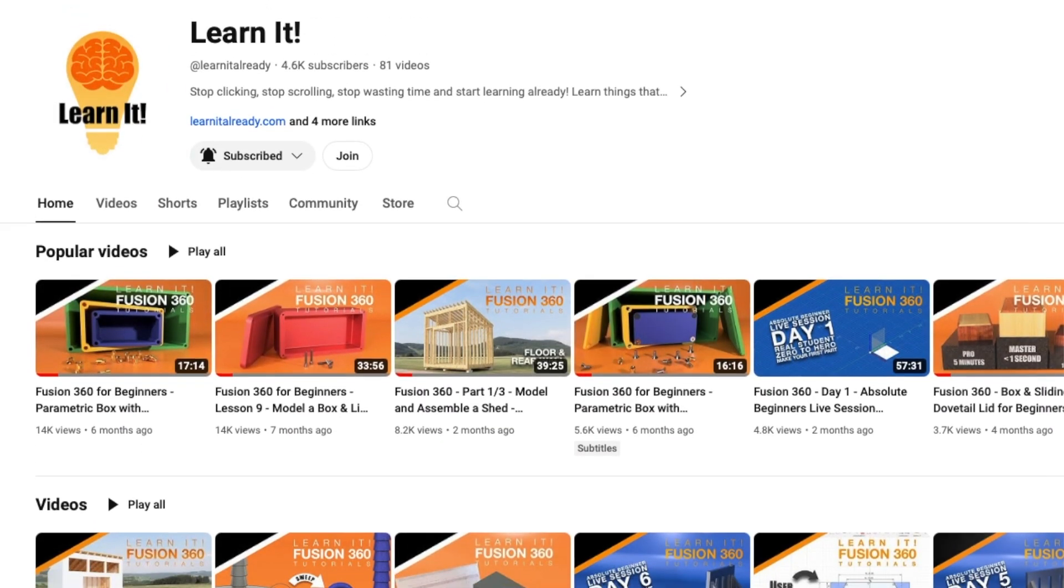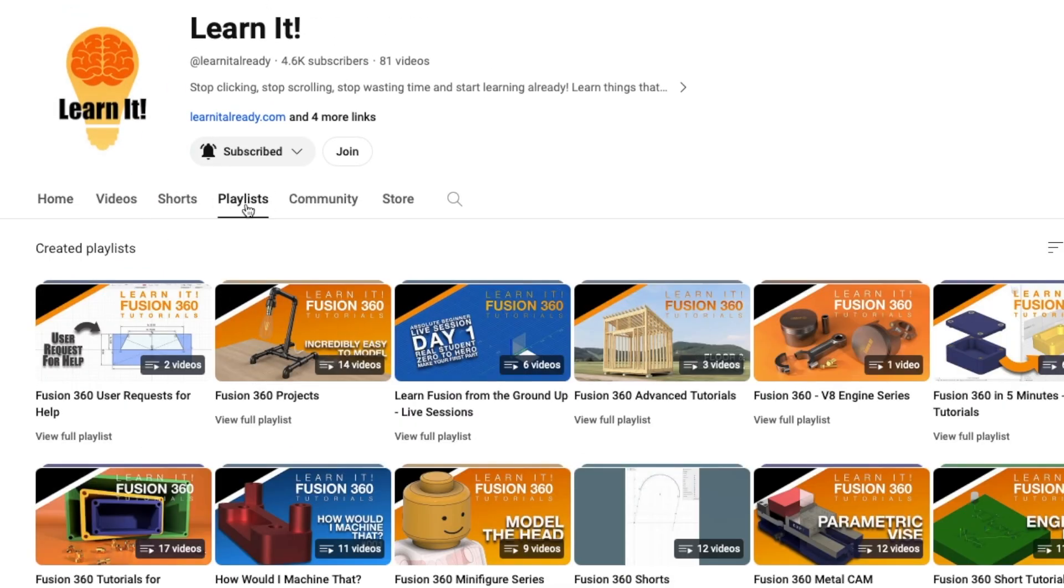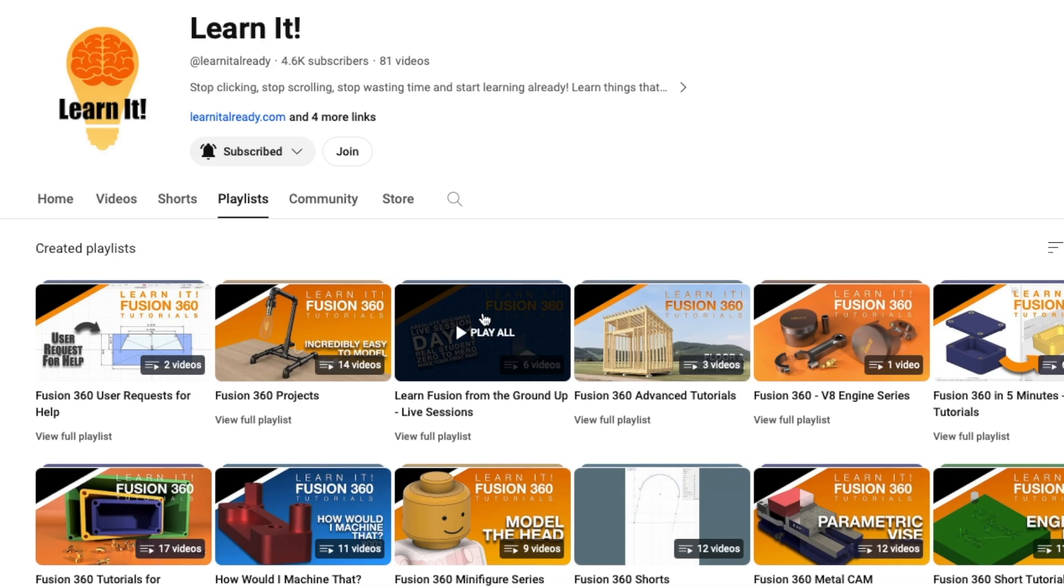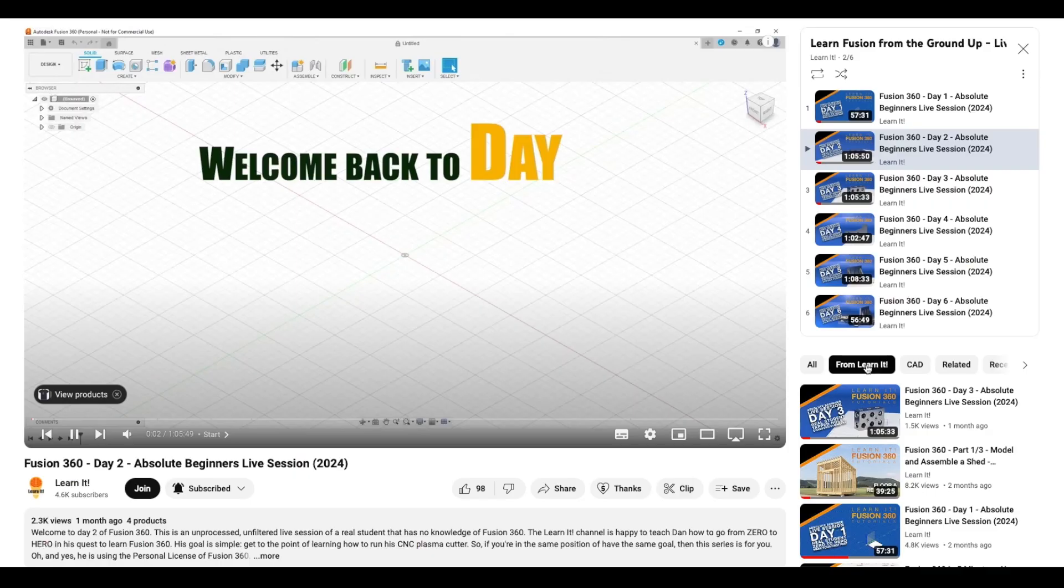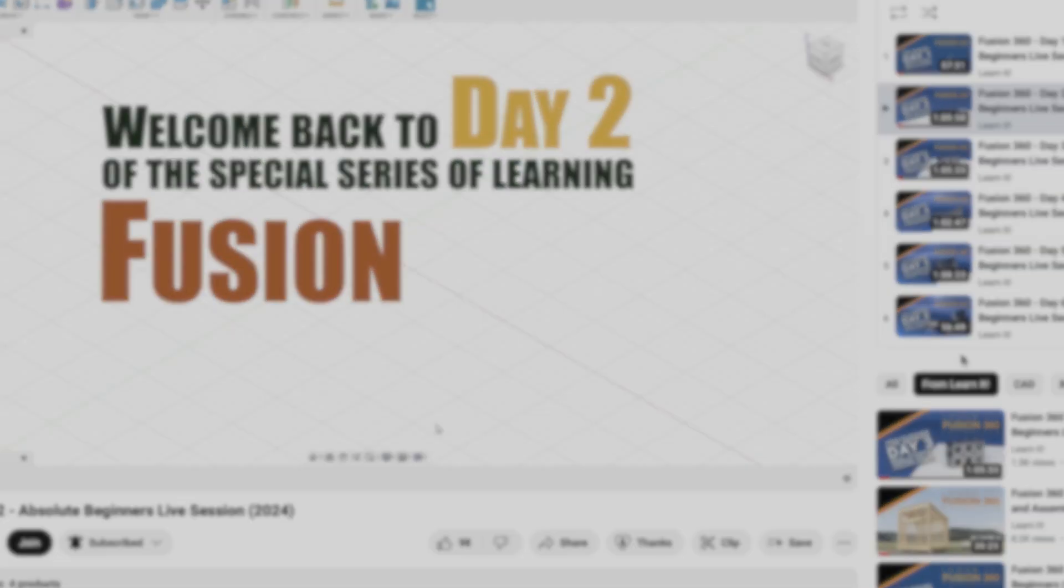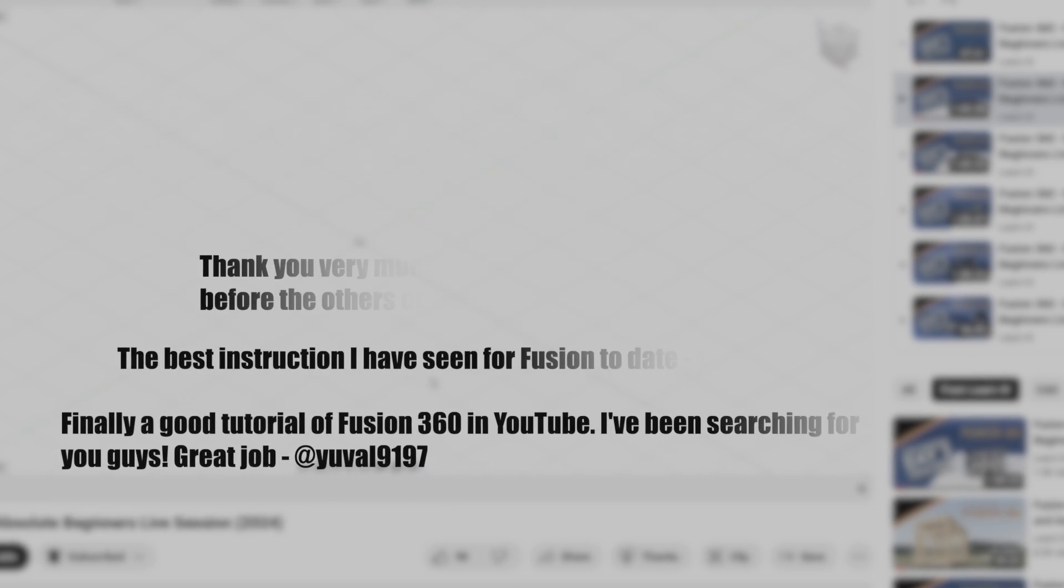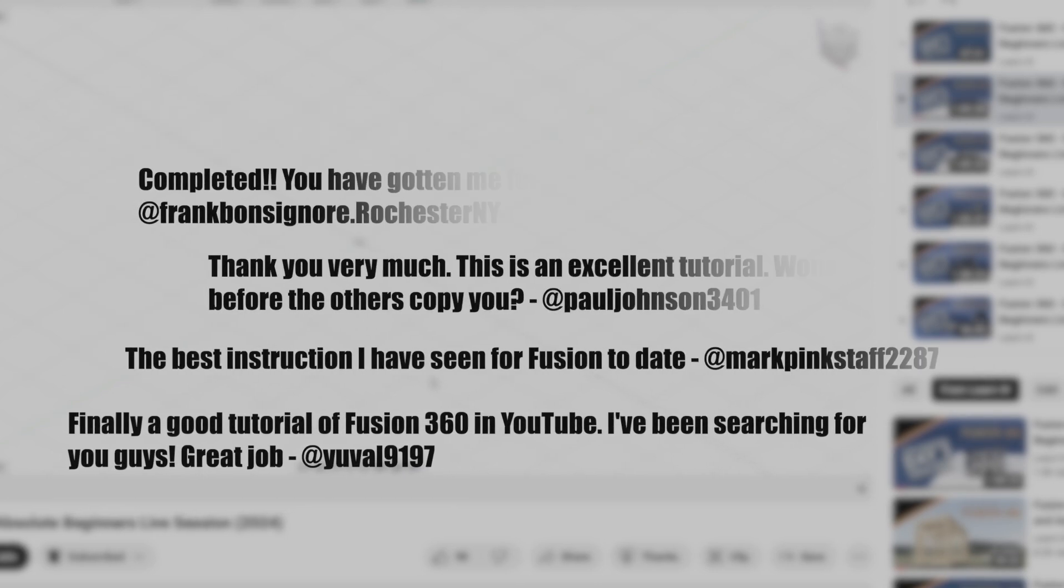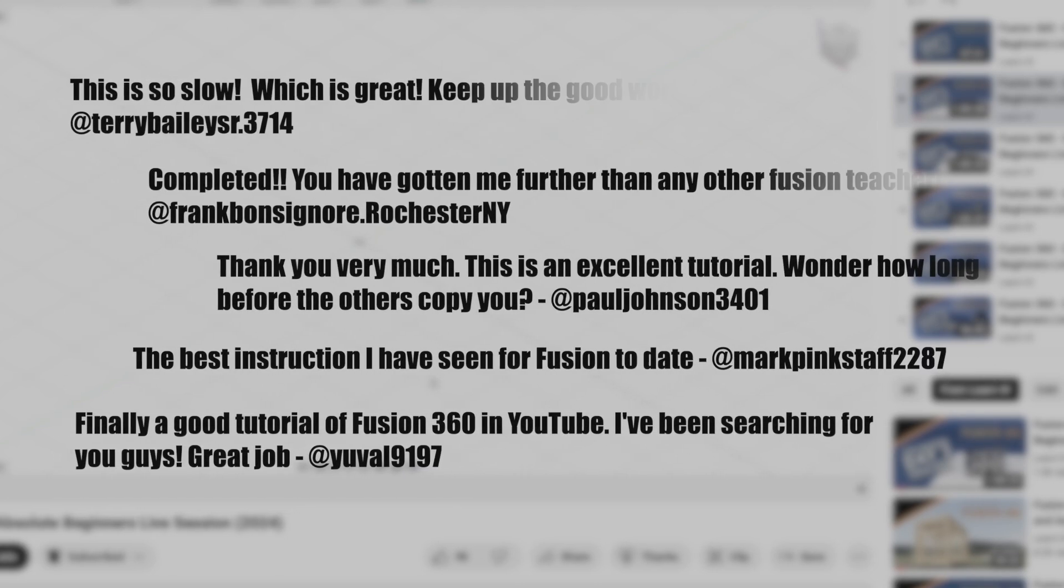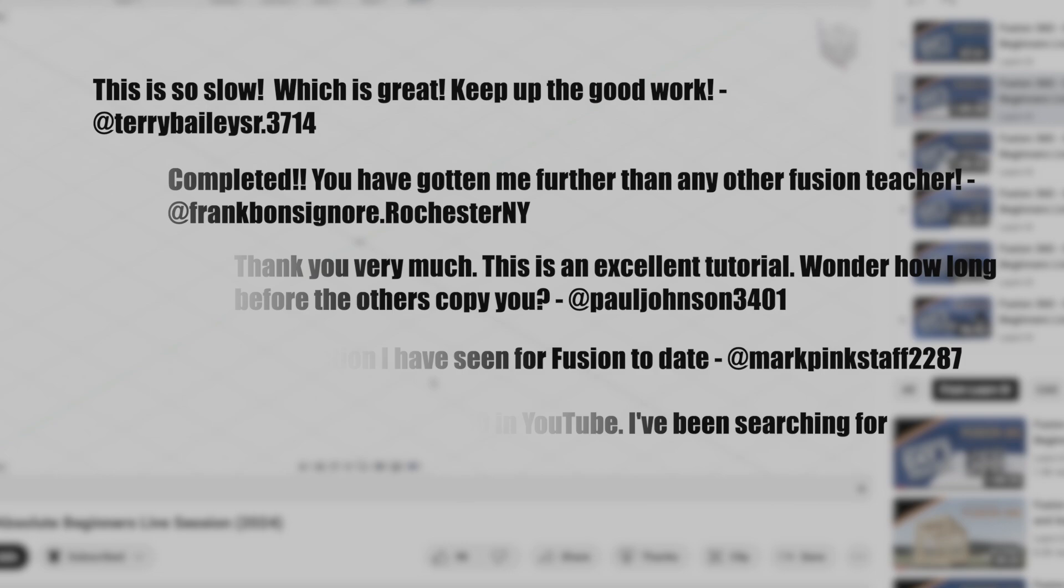So that's what we did. Eight one-hour sessions got him from zero to hero all using his personal version of Fusion. It wasn't just him that benefited. Take a look at a few of the comments we received when we published the first six sessions.